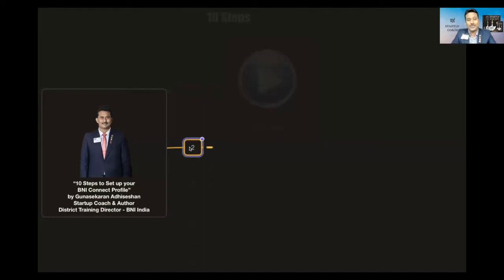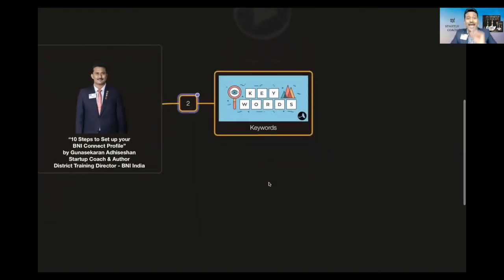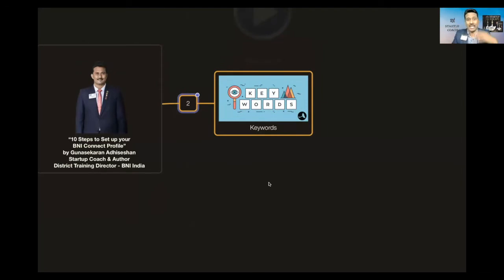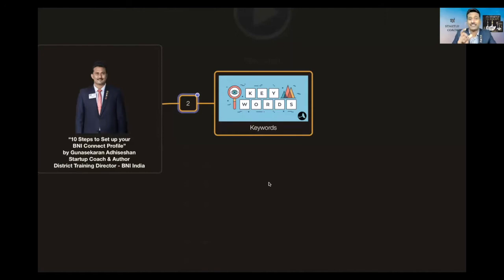The second thing is you can add keywords, because people will be searching for your name from Delhi, from Bangalore, Singapore. They'll not be searching exactly with your name because they don't know your name and your company name, but they'll be searching with some keywords which you need to upload in your BNI Connect profile.